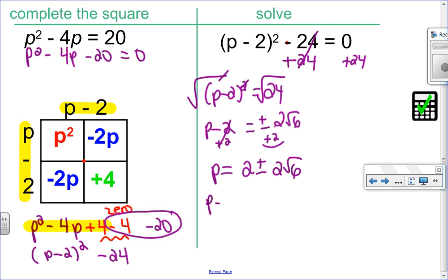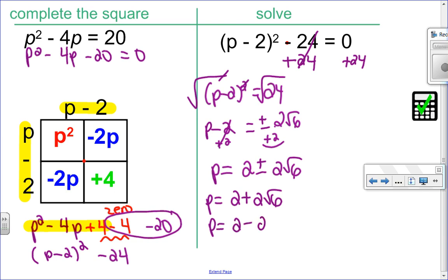To isolate p, I add 2 to both sides: p equals 2 plus or minus 2 root 6. Those are my two solutions: 2 plus 2 root 6, and 2 minus 2 root 6.